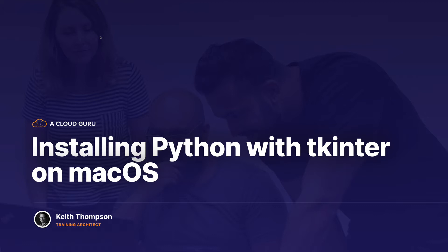Welcome back. In this lesson, we're going to go through the process of setting up Python so we can do GUI development with tkinter on macOS.